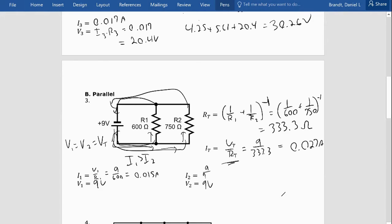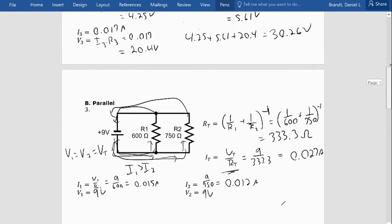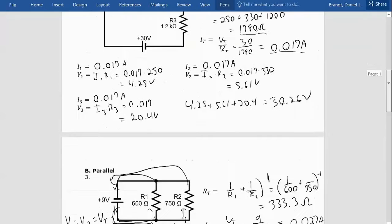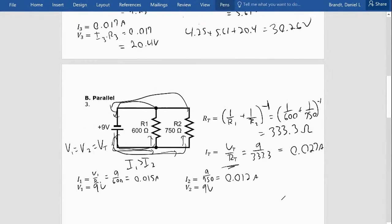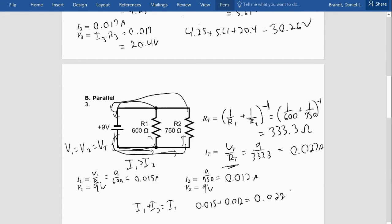Current I1 equals V1 over R1 — that's 9 divided by 600, which is 0.015 amps. I2 equals 9 divided by 750, which is 0.012 amps. Just like voltages in series add up to the total, here the currents should add up to the total. So I1 plus I2 should equal I_total: 0.015 plus 0.012 equals 0.027, which is the total — perfect.